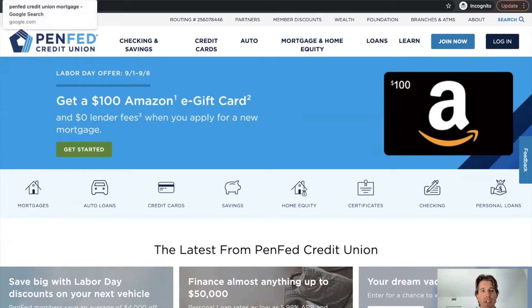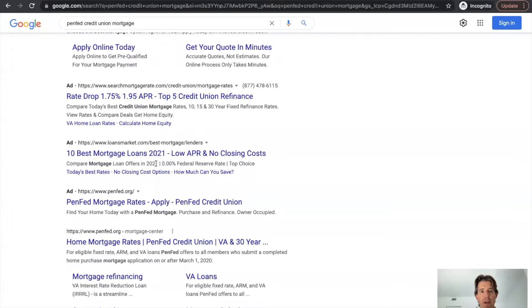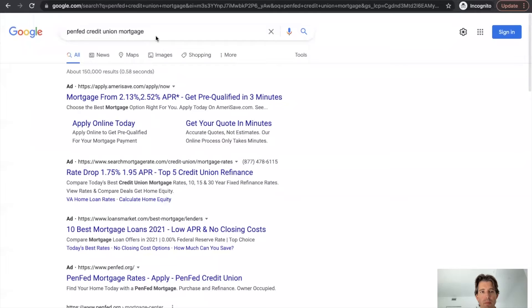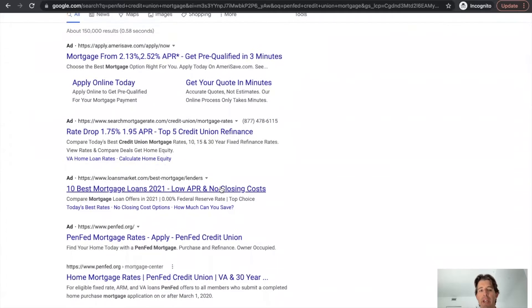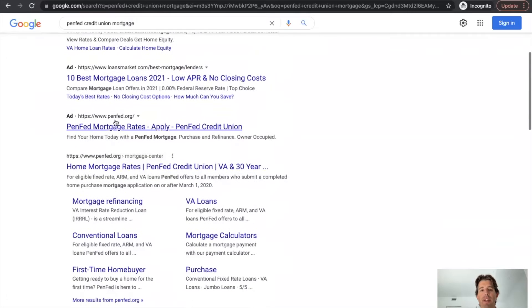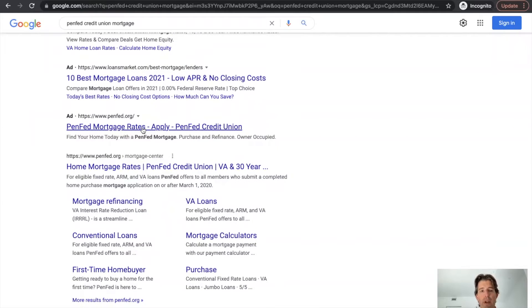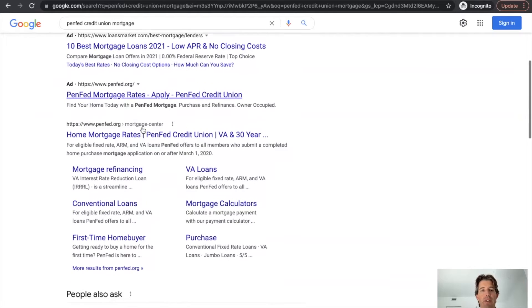We're also going to look at when you Google their information here on just regular Google, are they running ads? So it looks like they are running some ads for their mortgage division here. So PenFed does run ads, which is great to see.